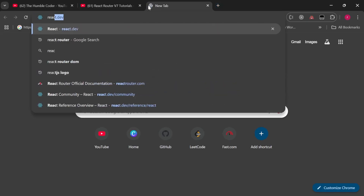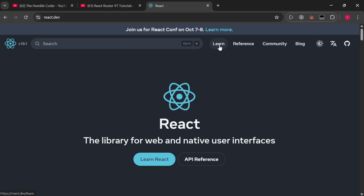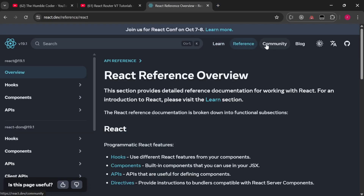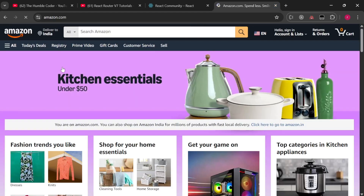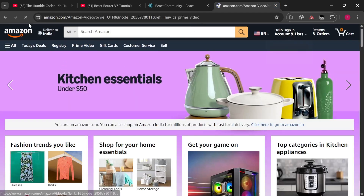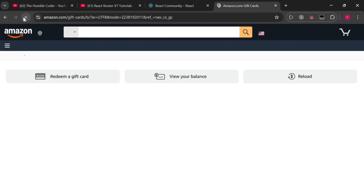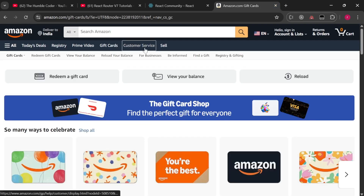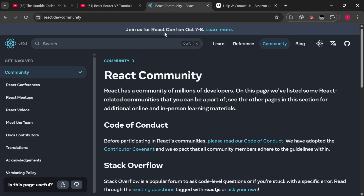In the last video I gave you this example: when you go to react.dev, the page is not at all getting refreshed — that is called client-side routing. Whereas if I take you to a site like amazon.com, you will notice that when I change the navigation the entire website is getting refreshed. That is called server-side rendering.